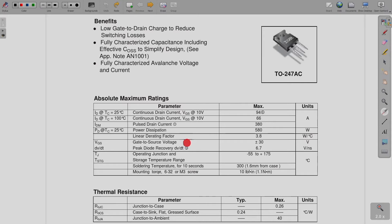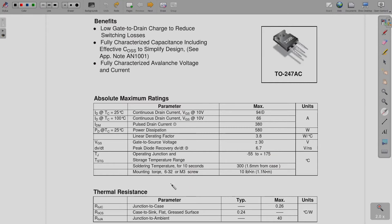The gate-to-source voltage maximum rating is ±30V — this is the maximum it can withstand, not the operating voltage. The peak diode recovery dv/dt limit is 6.7 V/ns. Operating junction temperature and storage temperature range is −55 to 175°C. Additional specifications such as soldering temperature and mounting torque are also provided.